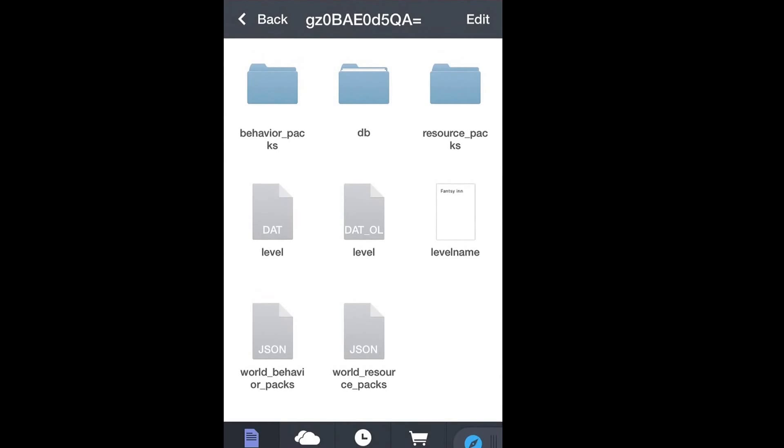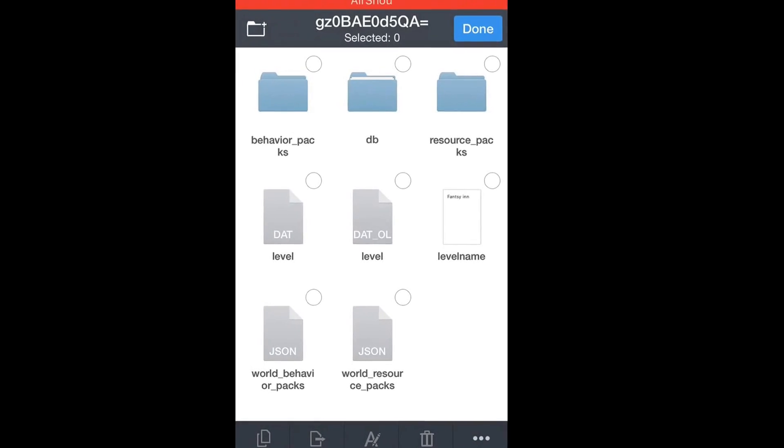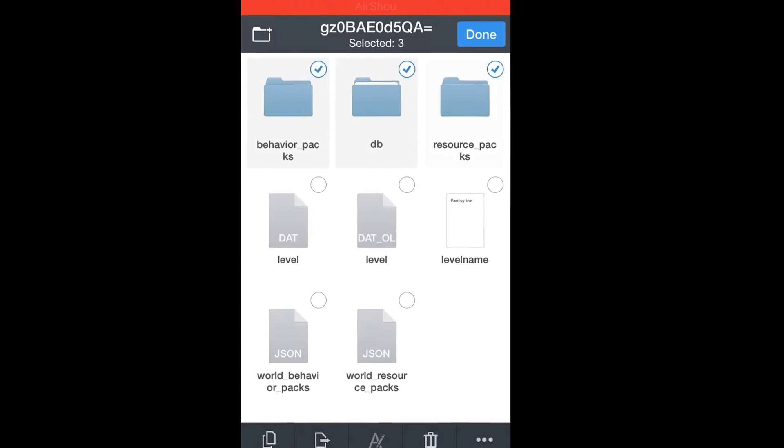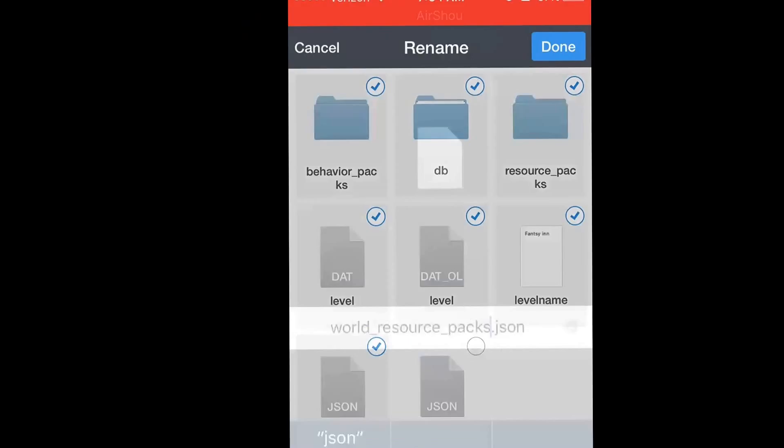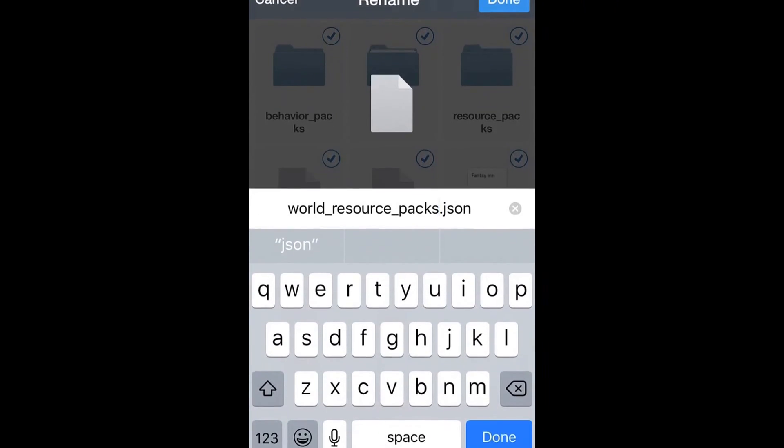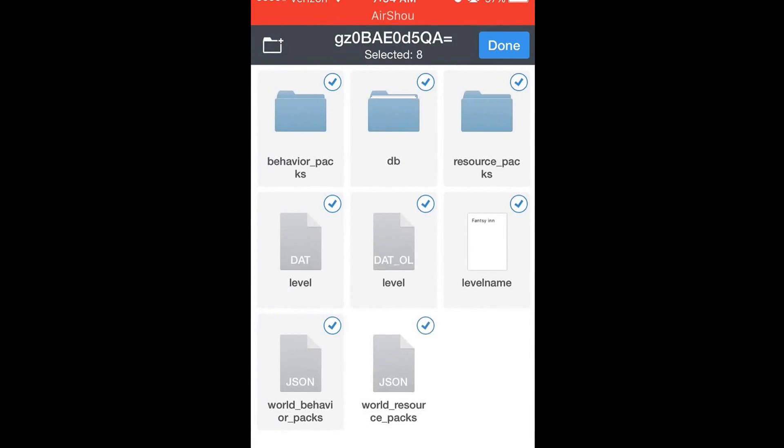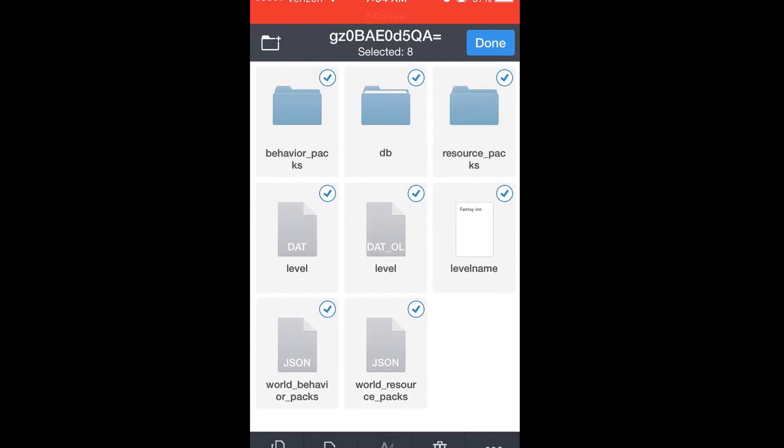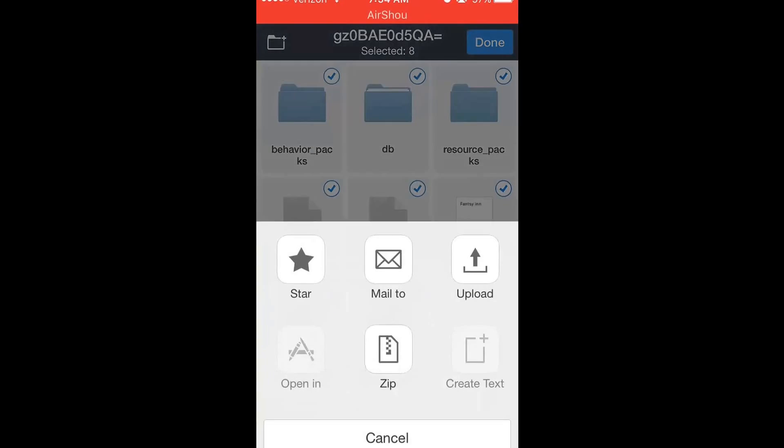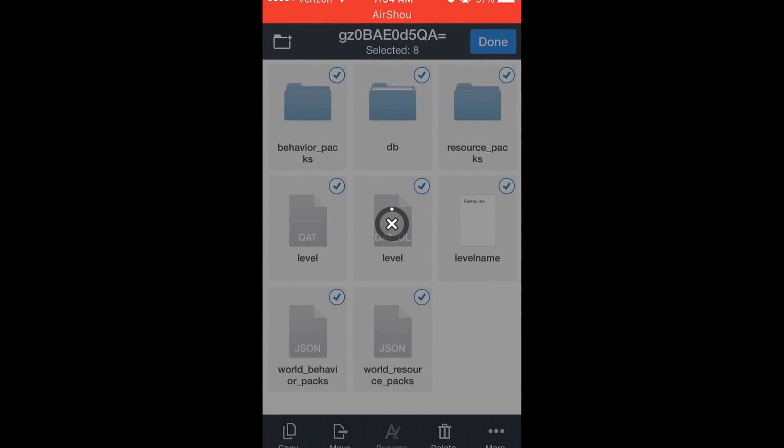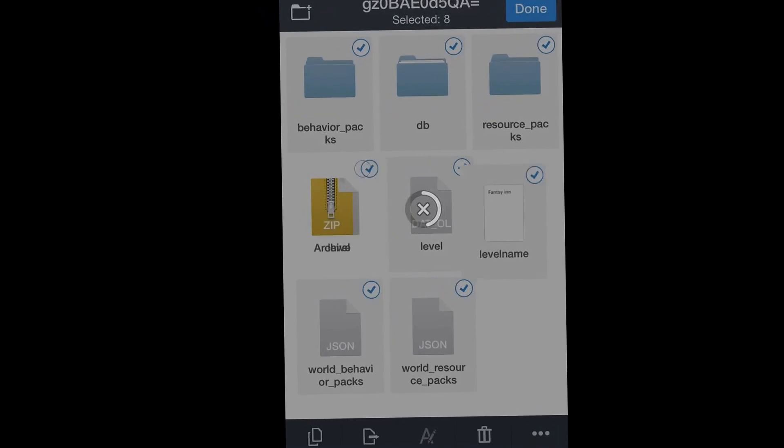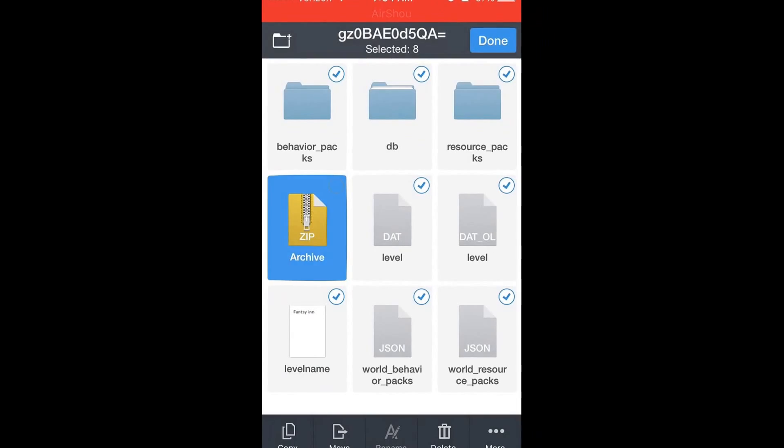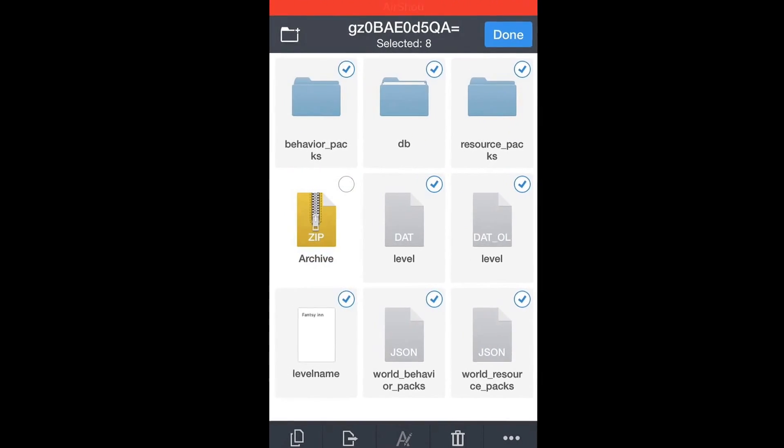Guys what I've learned here is that not all maps work, but this one does I just tested it. So what you do is you select everything. And then you click more and then you click zip. And give it a minute and it should zip and there you go, it's zipped.